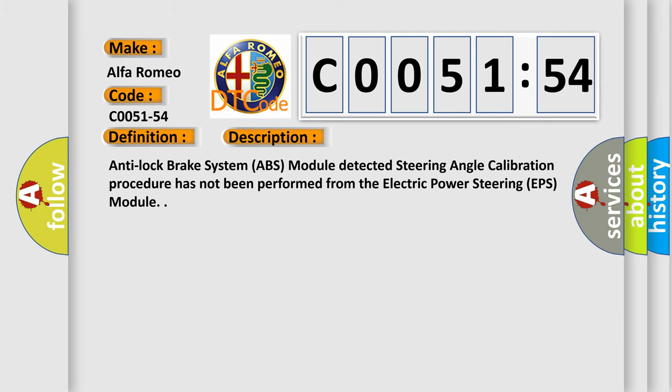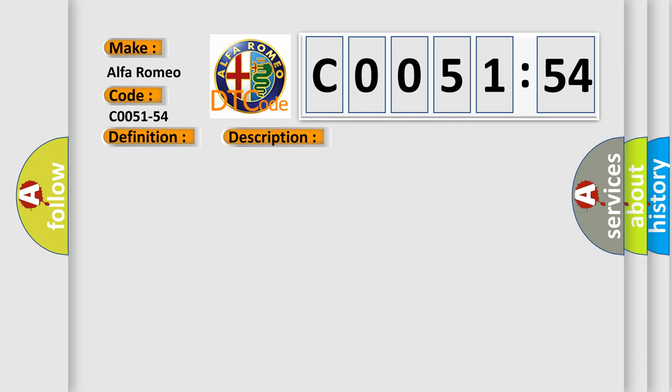And now this is a short description of this DTC code. Anti-lock brake system ABS module detected steering angle calibration procedure has not been performed from the electric power steering EPS module.